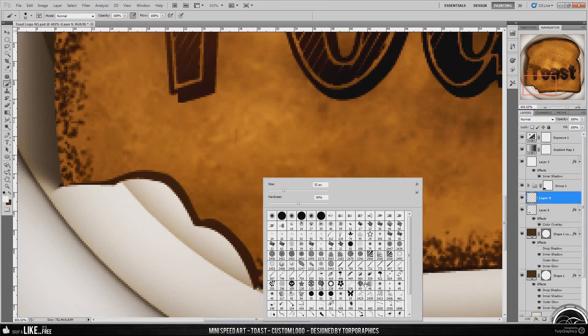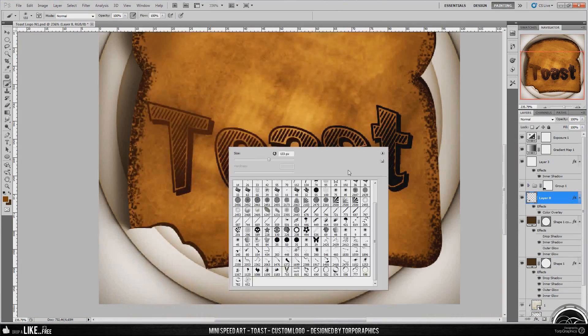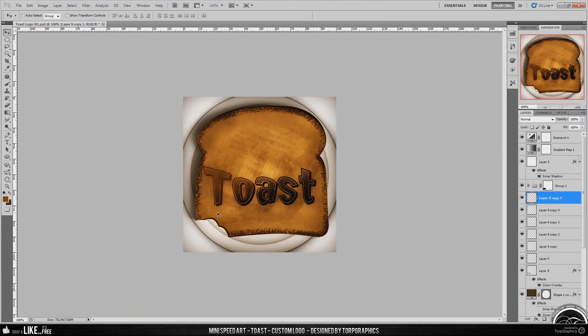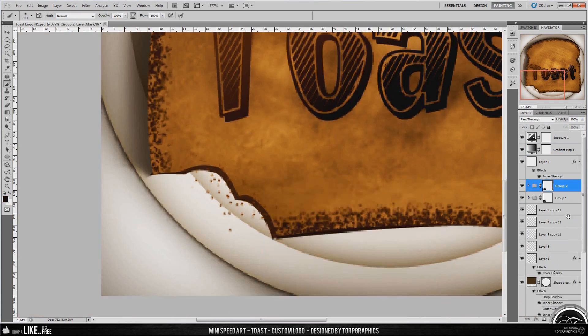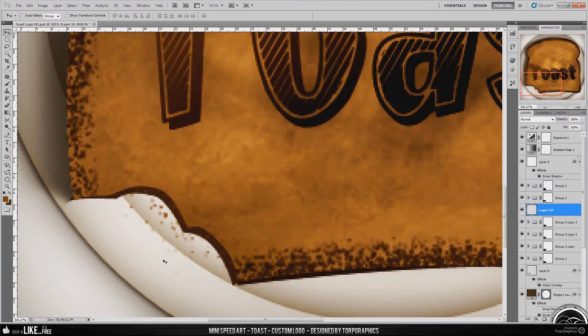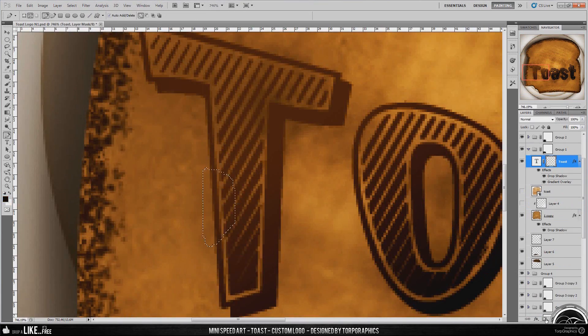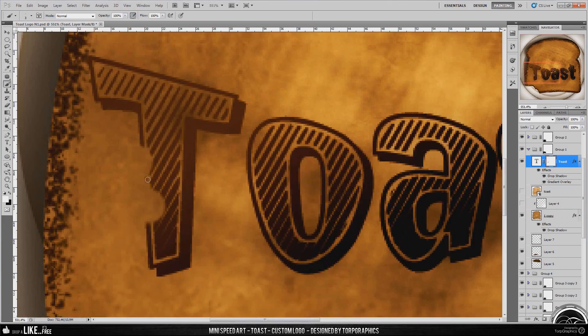Anyways, the logo turned out pretty good. I'm happy with it and so is the client, so that's all good. It's original and quite funny to look at, honestly.